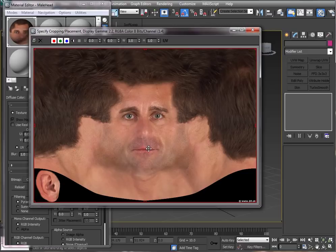I probably should do the same thing for the lips so that you can't see that hard line. But for now I'm just going to leave it because I just want to show you a good overview of the process. So let's go ahead and get going with this.